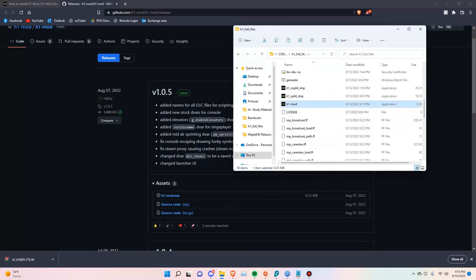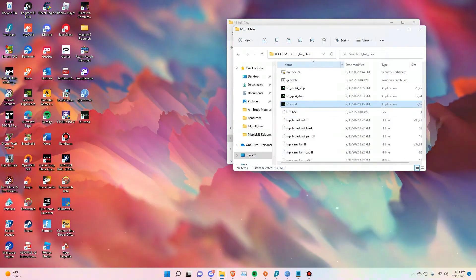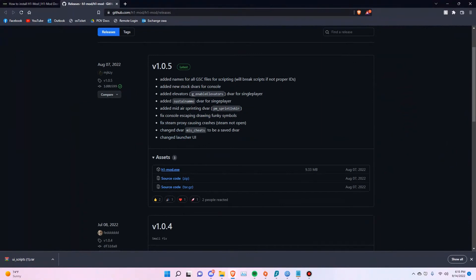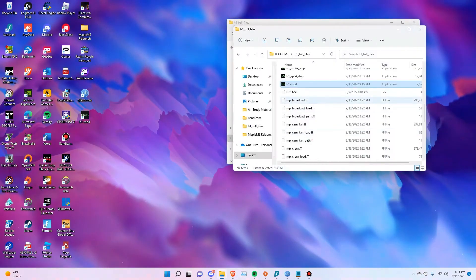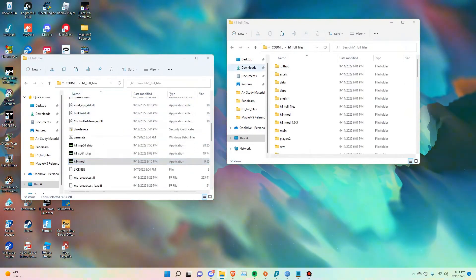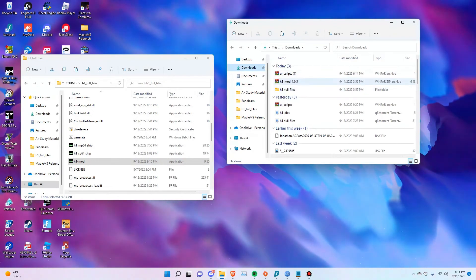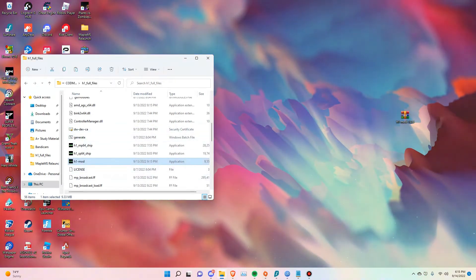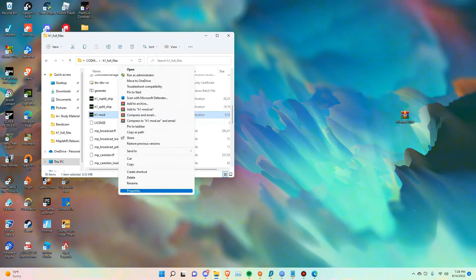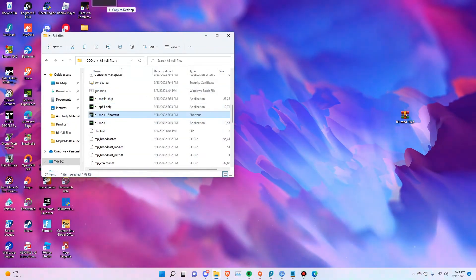Once you do all that, you still need to do one last thing: go to your game install folder. If you go back to GitHub, you should have downloaded the client — it's the first one listed and it's only nine megabytes. Drag that file into your game's directory. It'll show up in your downloads — just drag it into your game install folder. Then right-click, create a shortcut, rename it whatever you'd like, and drag it onto your desktop.